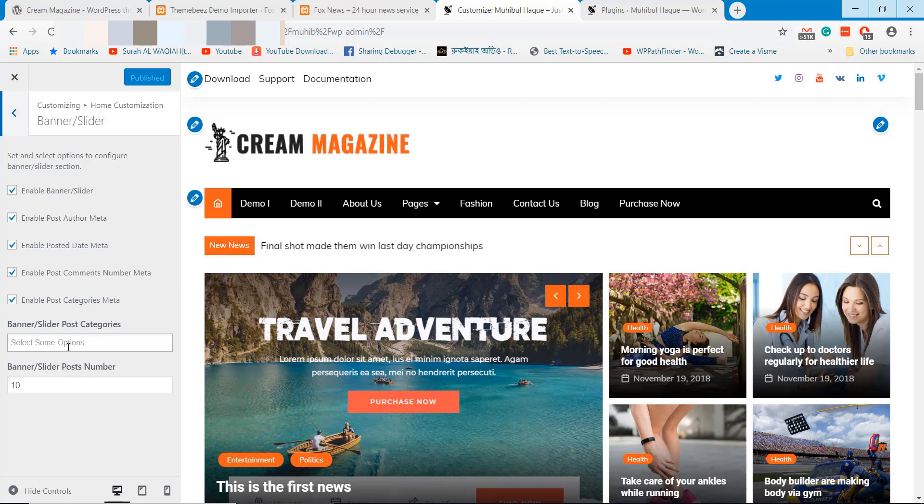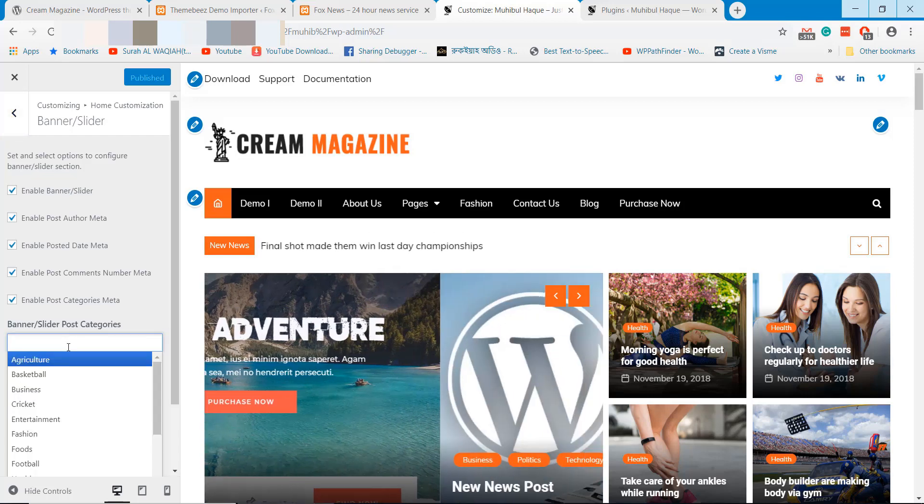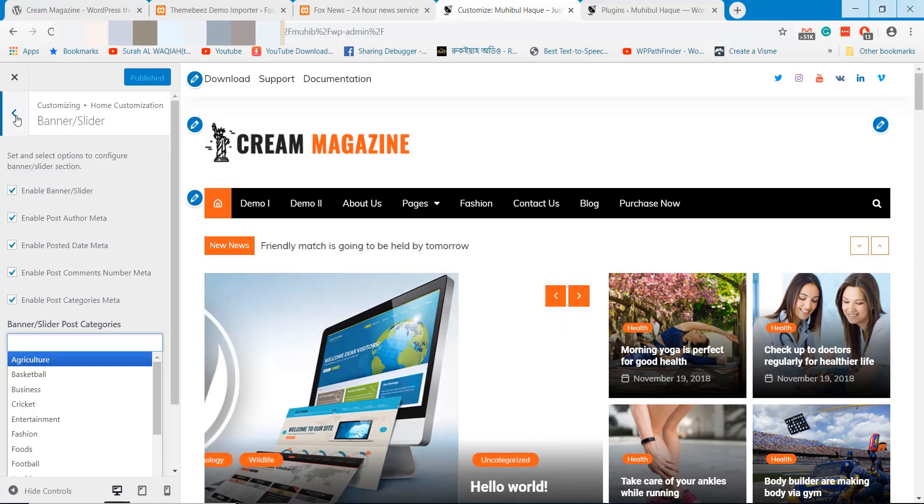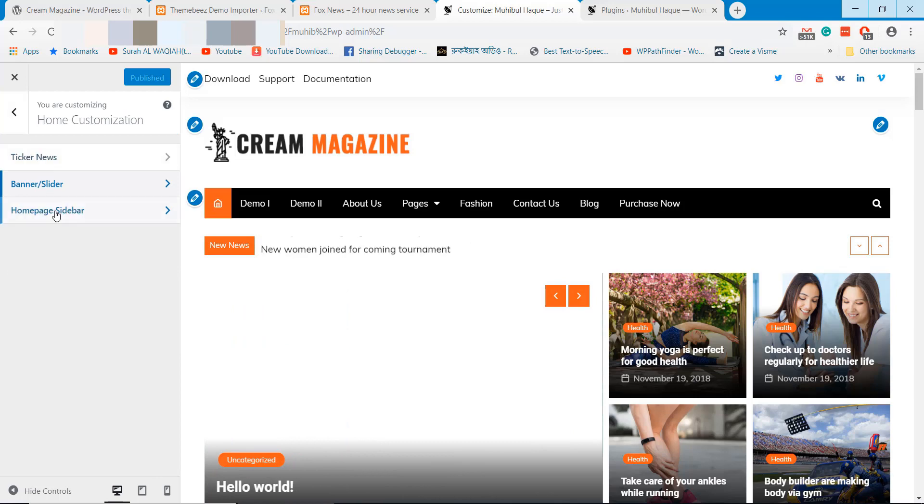When editing the banner option, you can select the categories and the post number to display as slides.